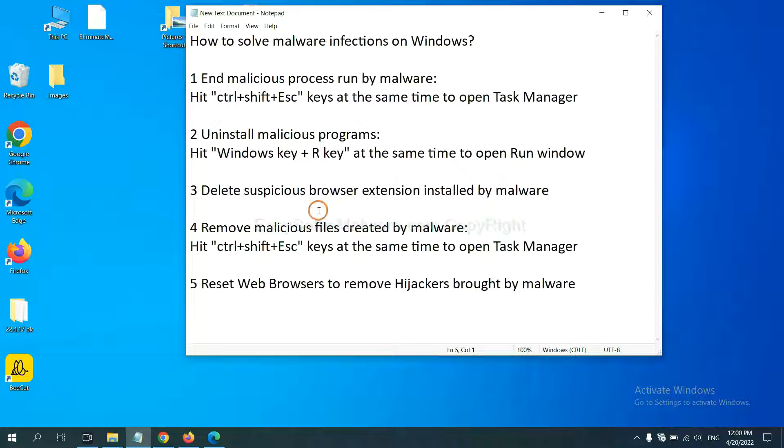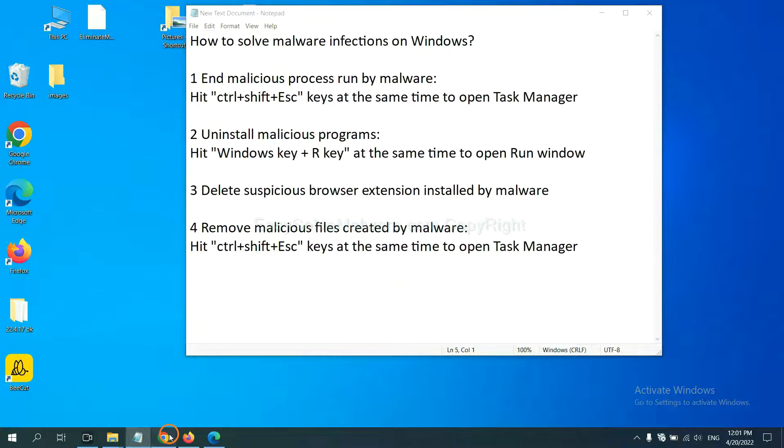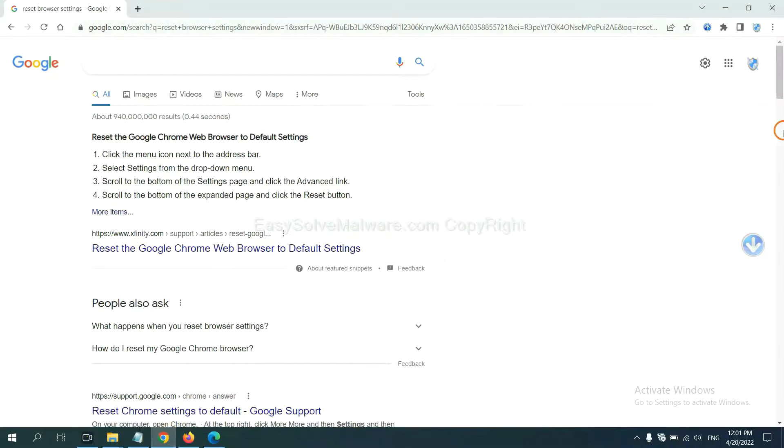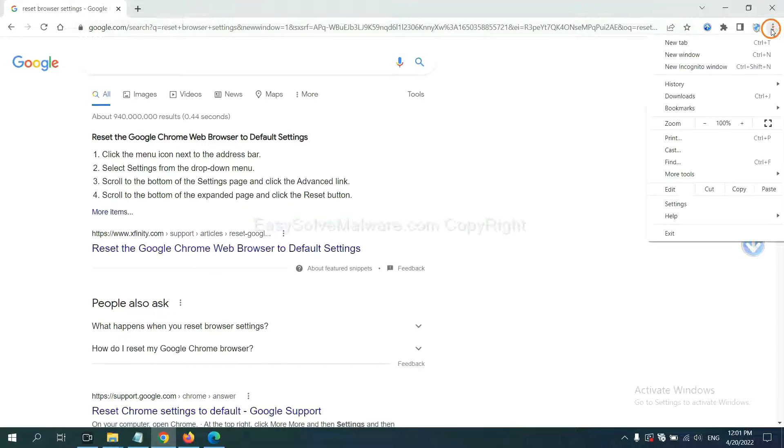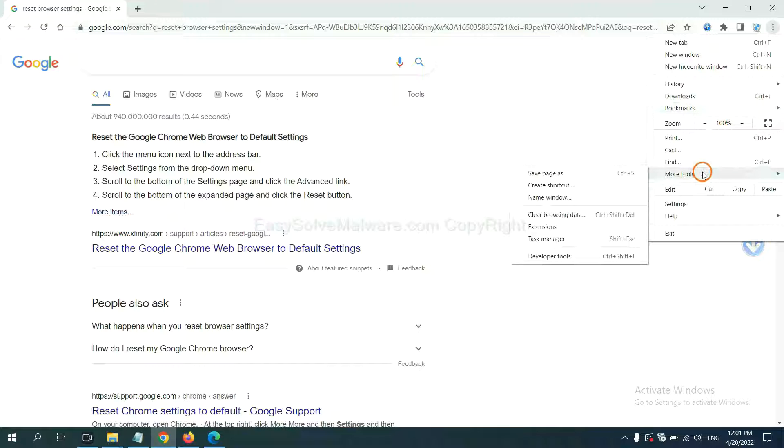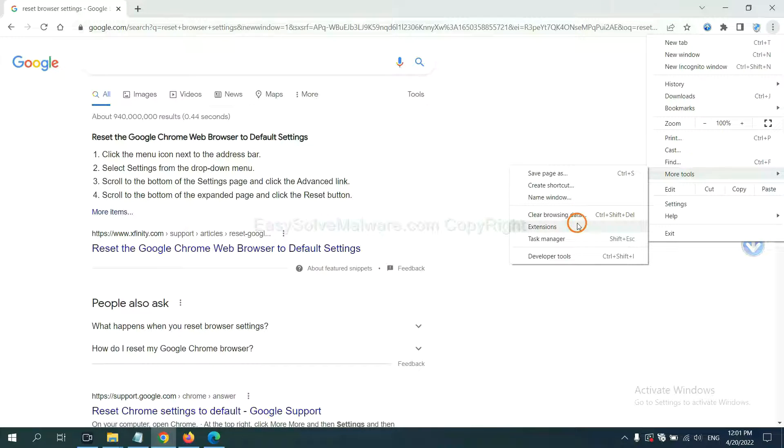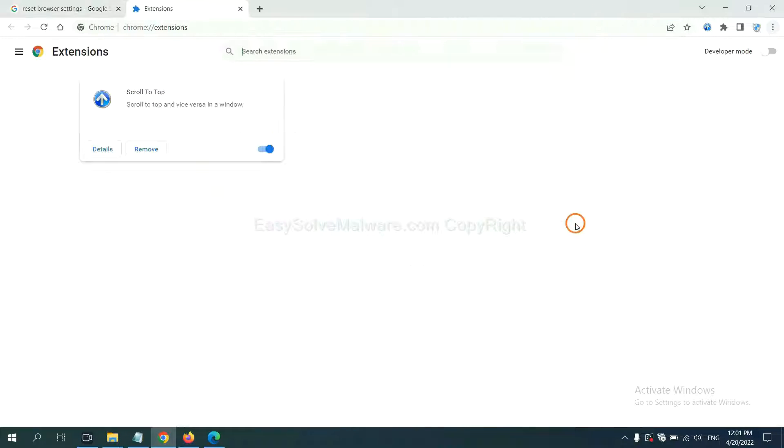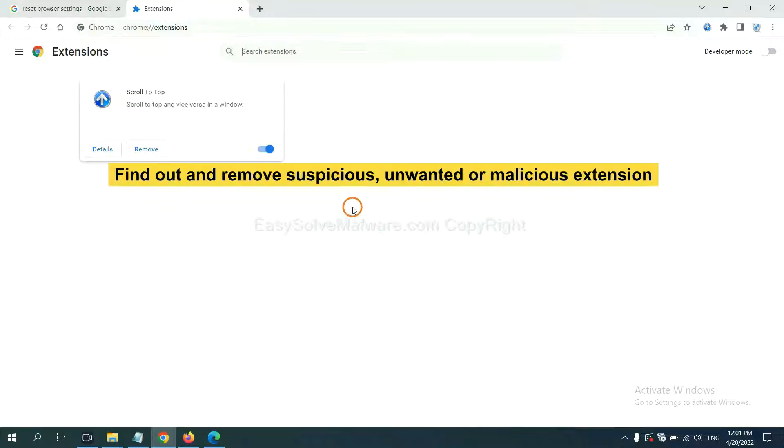Next, we need to delete suspicious browser extensions installed by malware. First, on Google Chrome, click the menu button. Select more tools and click extensions. Now find out a suspicious or dangerous extension and click remove.